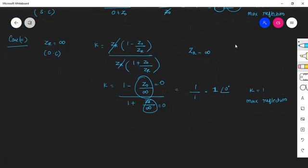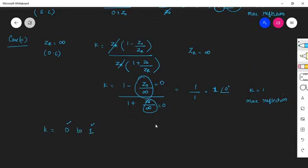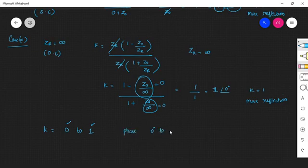To conclude, the value of the reflection coefficient K varies from 0 to 1, where 0 represents no reflection and 1 represents maximum reflection. The phase angle of the reflection coefficient varies from 0 degrees to 180 degrees.